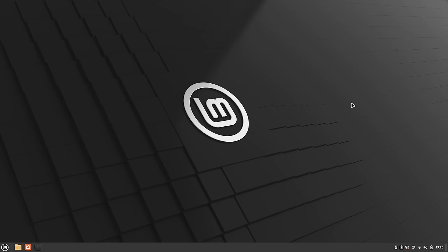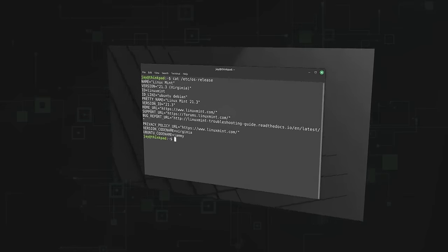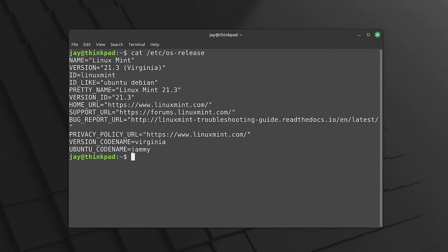I don't always get a chance to review every Linux Mint release, but whenever I do, I usually come away pleasantly surprised. After spending some time with Linux Mint 21.3, I came to the conclusion that the latest release is more of the same. But actually, that makes it more refreshing than ever. Let's take a look at the newest release.